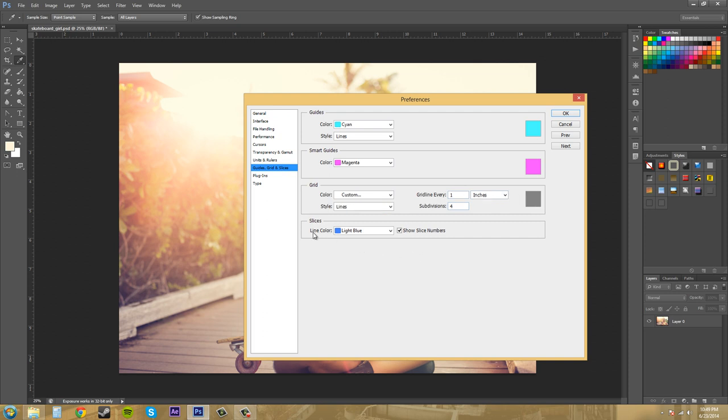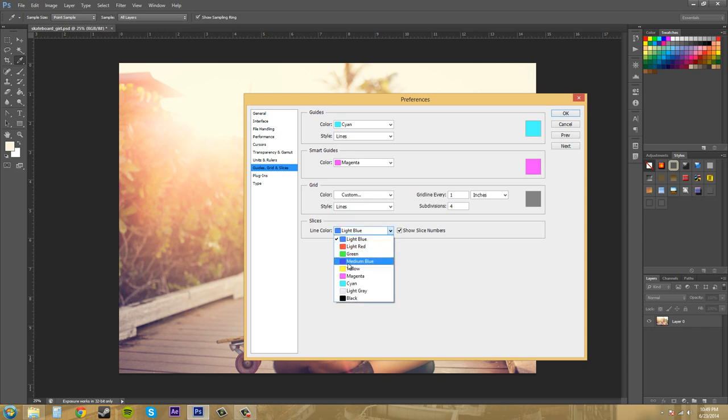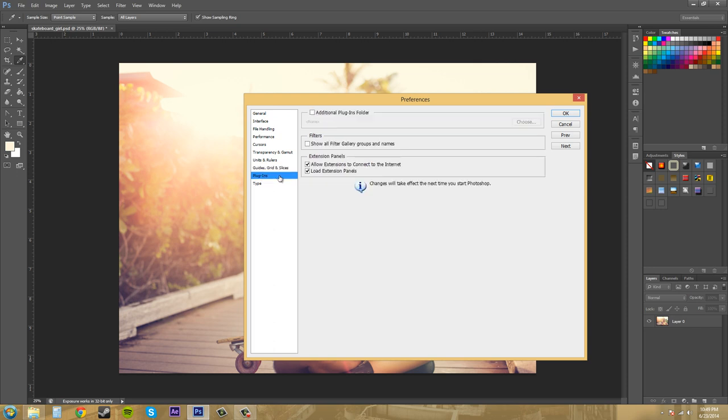The next thing we've got down here is for slices like the slicing tool which is in one of these. And pretty much it's going to just show you the line of the slice in whatever color you choose, and then whether or not it displays a number value for each slice. So that's it for this one which is fairly simple. Let's go to plugins.